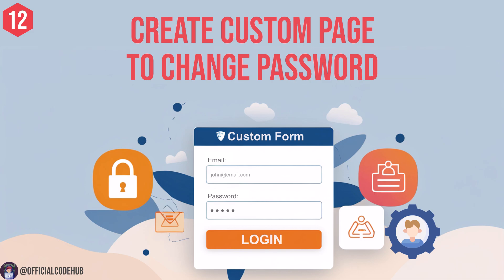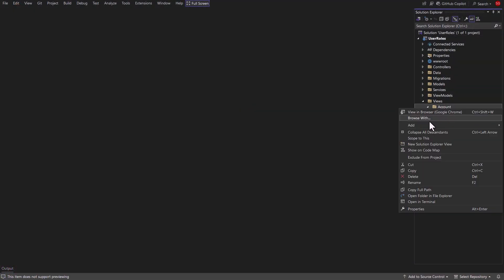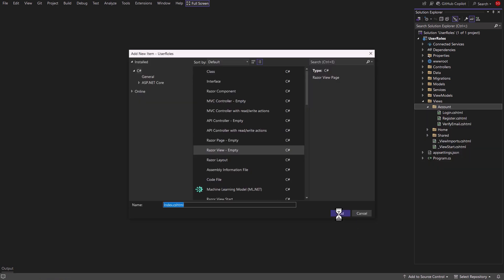Now we'll create the Change Password page. Open the account folder and create an empty Razor view named change password.